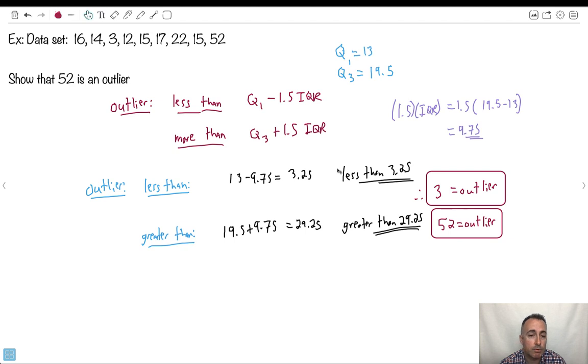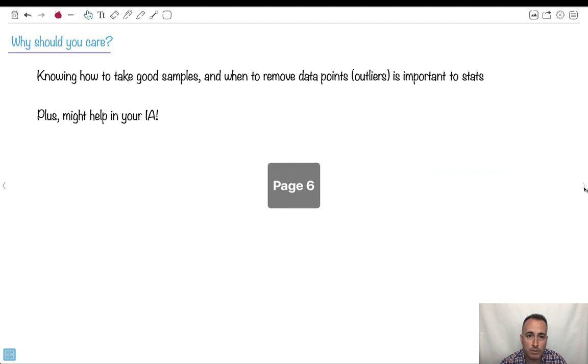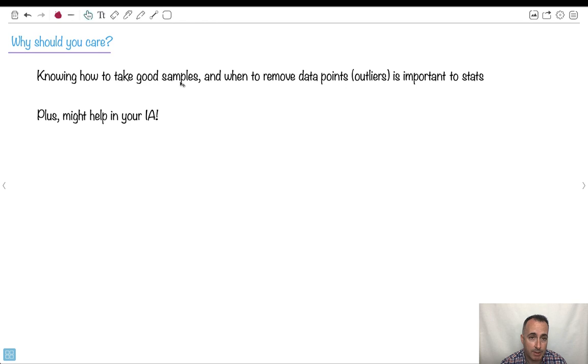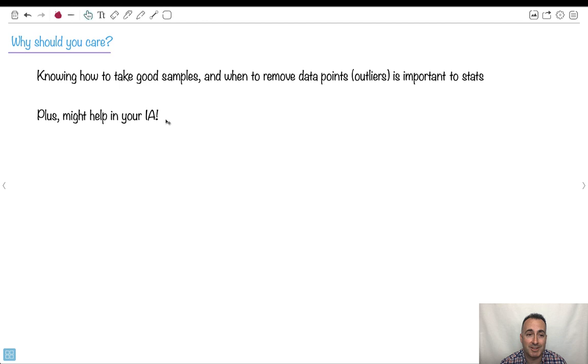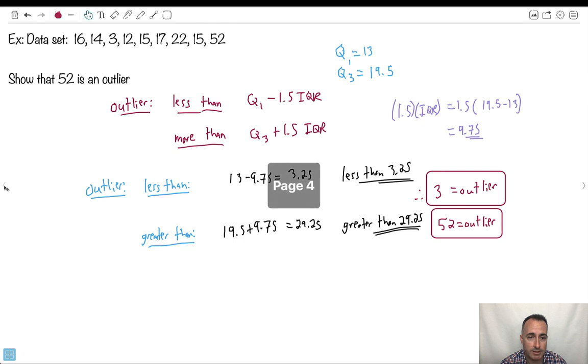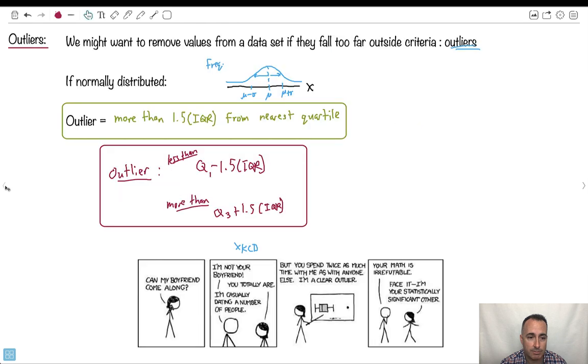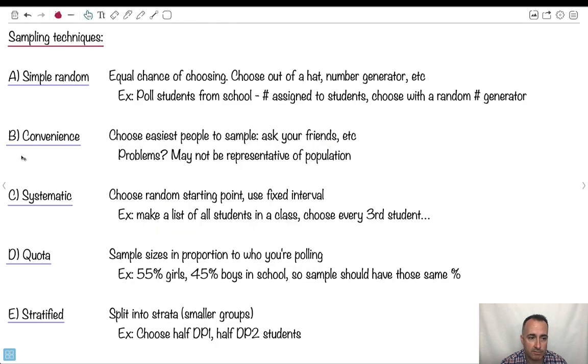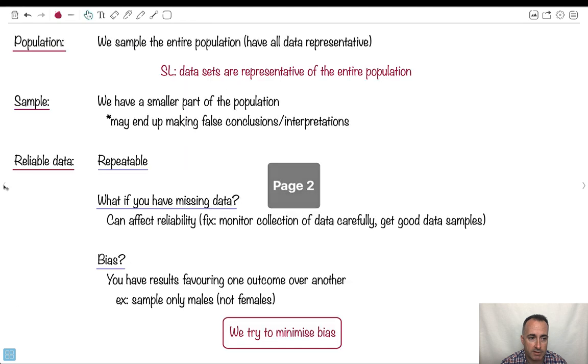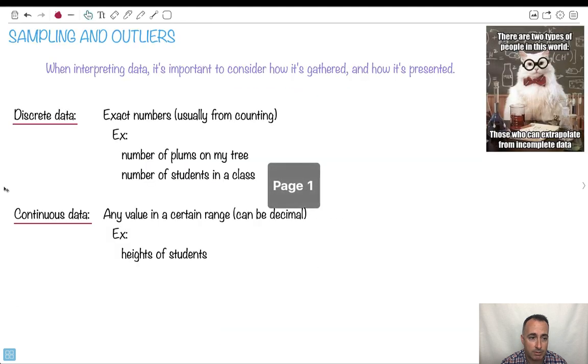So why is this stuff important? Well, knowing how to take good samples is really important. When to remove data points is important for stats. Also, this might help you for your internal assessment, your IAs, because you're probably having to gather your own data if you do at least one on stats. So this stuff is important, especially the outlier stuff, but an overview of the different kinds of sampling techniques and bias are also a good idea to know.